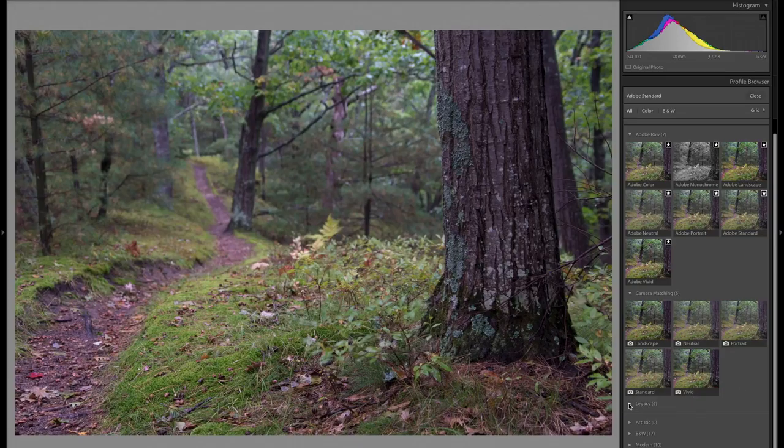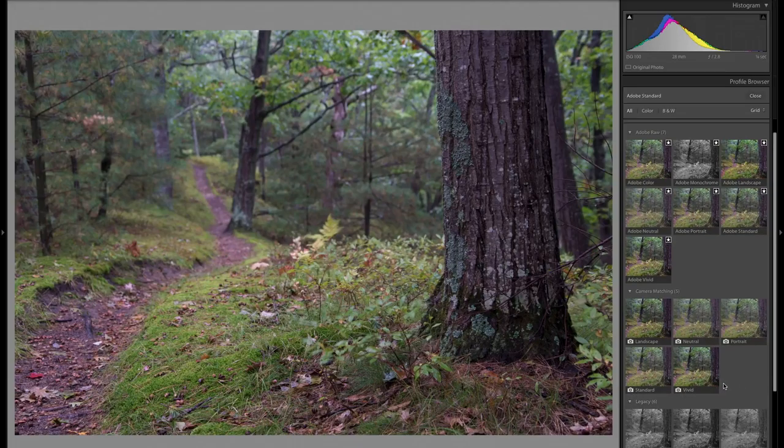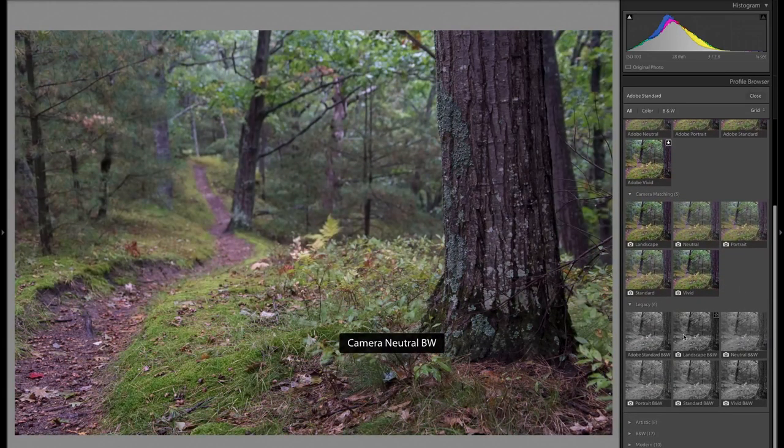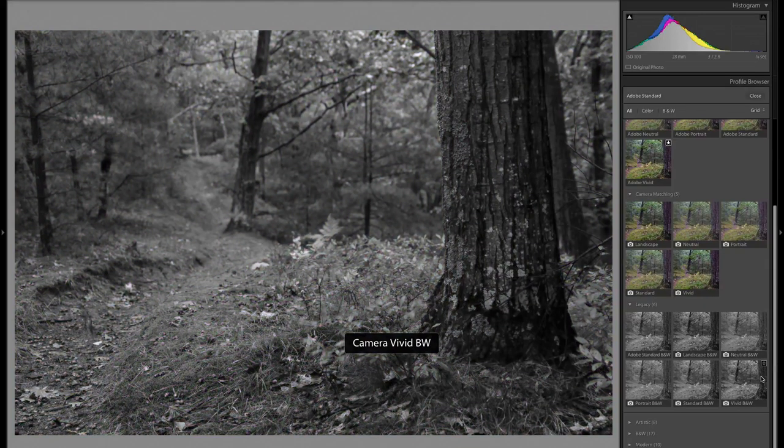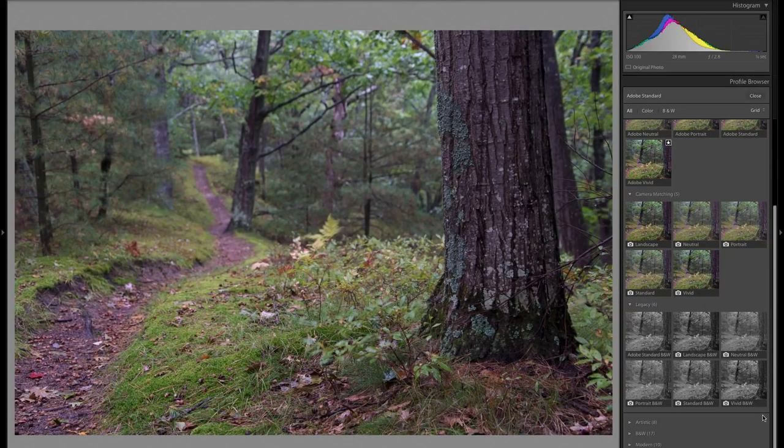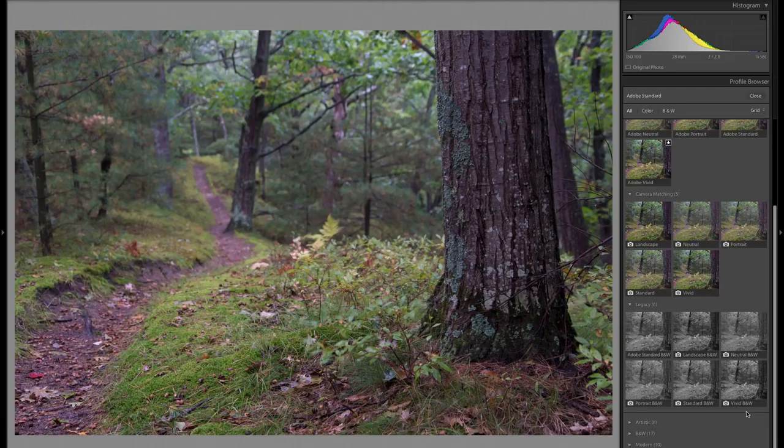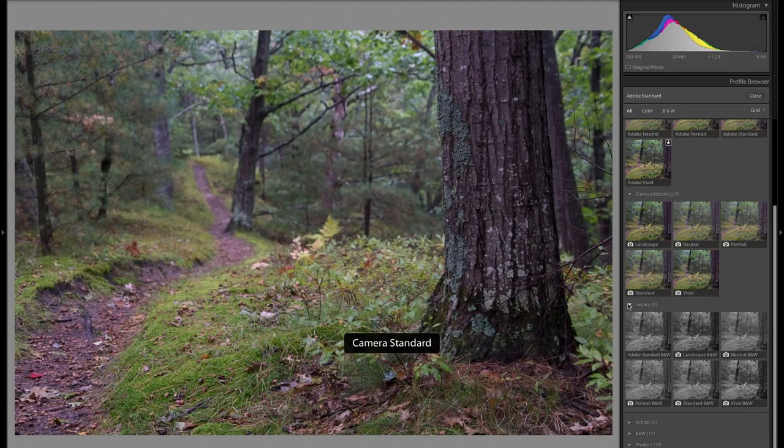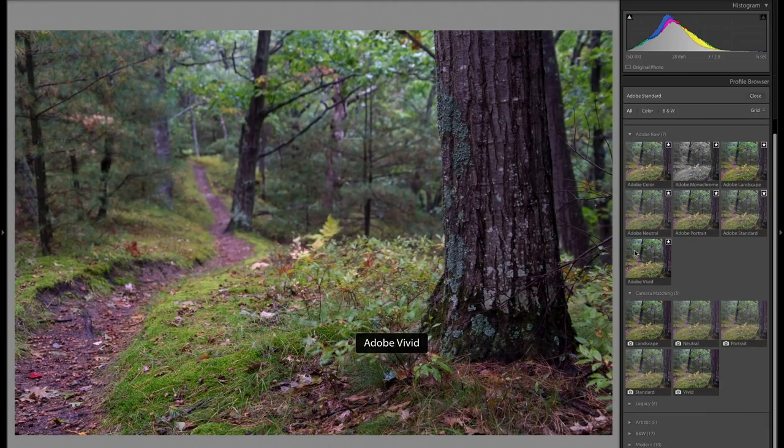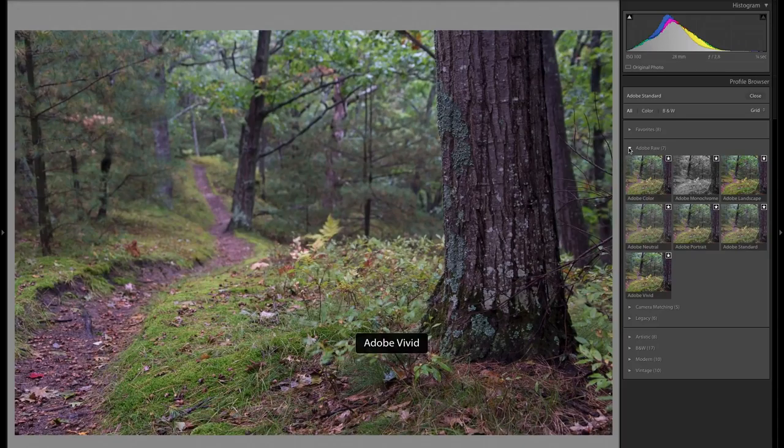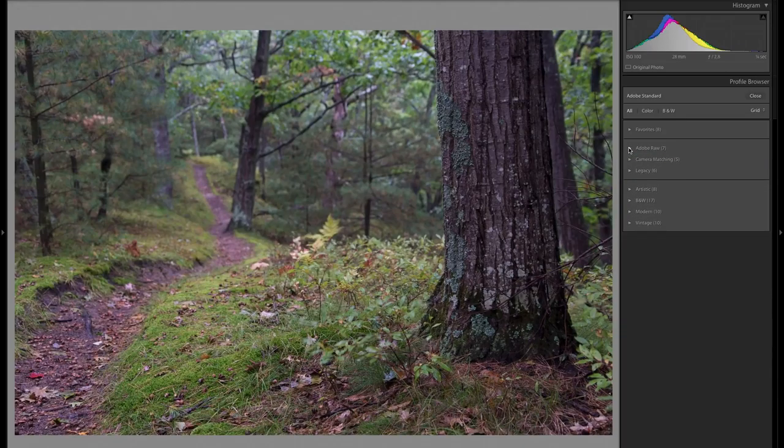Moving on, we have legacy and these are just some old black and white legacy profiles that have been with Adobe for a number of years and they just continue to include them. Not entirely sure why. Let me go ahead and close some of these so we get a little bit more screen space.